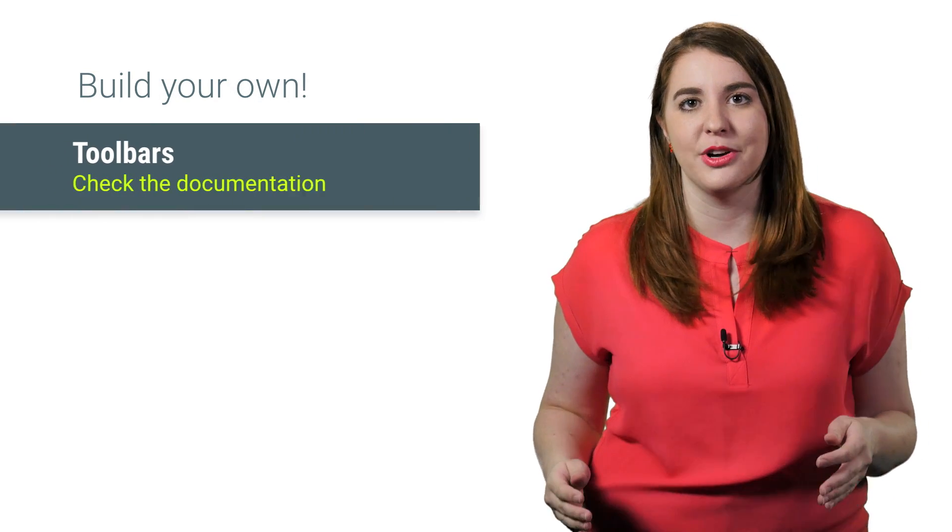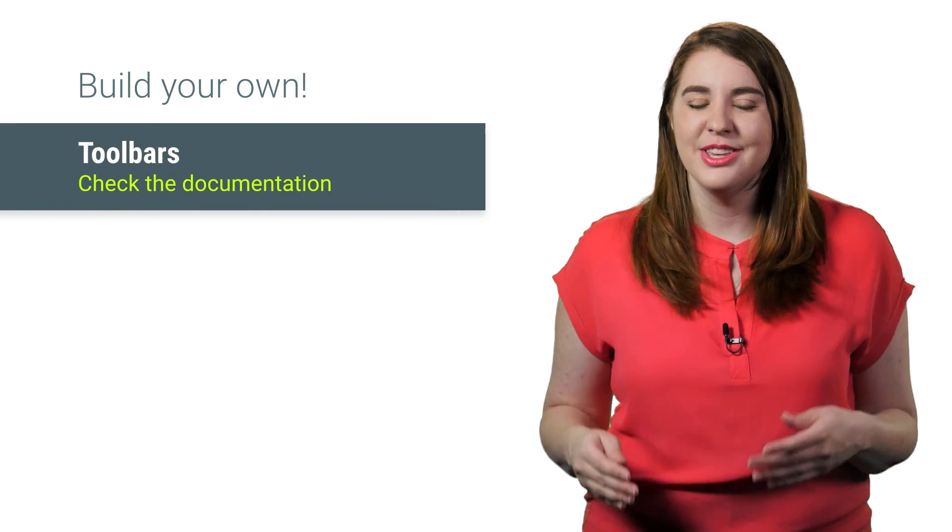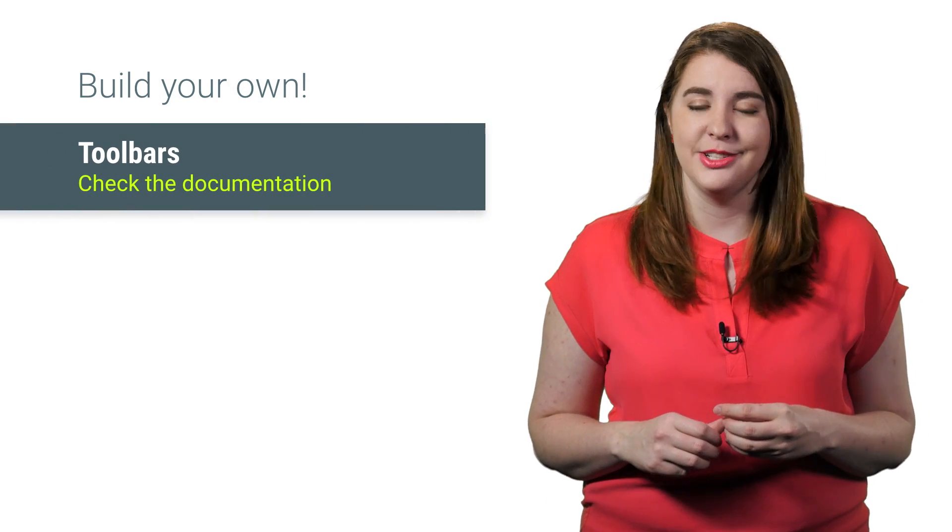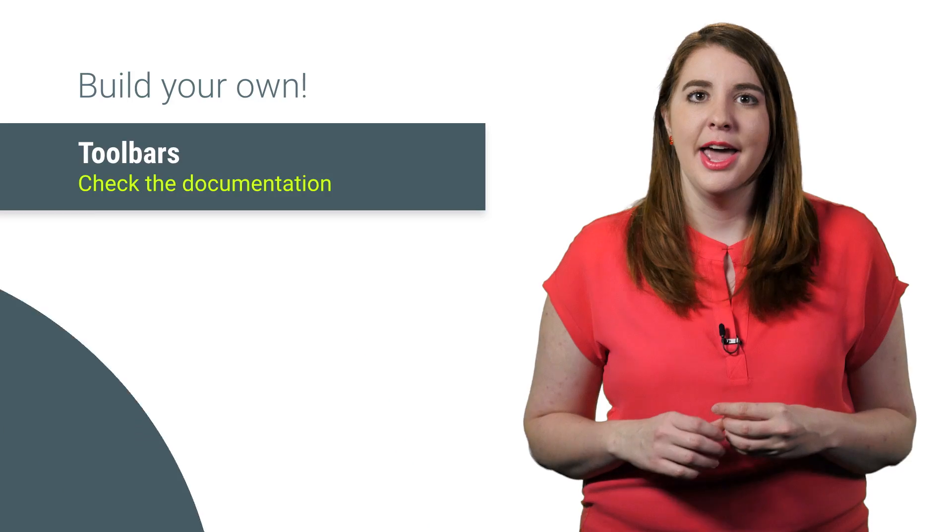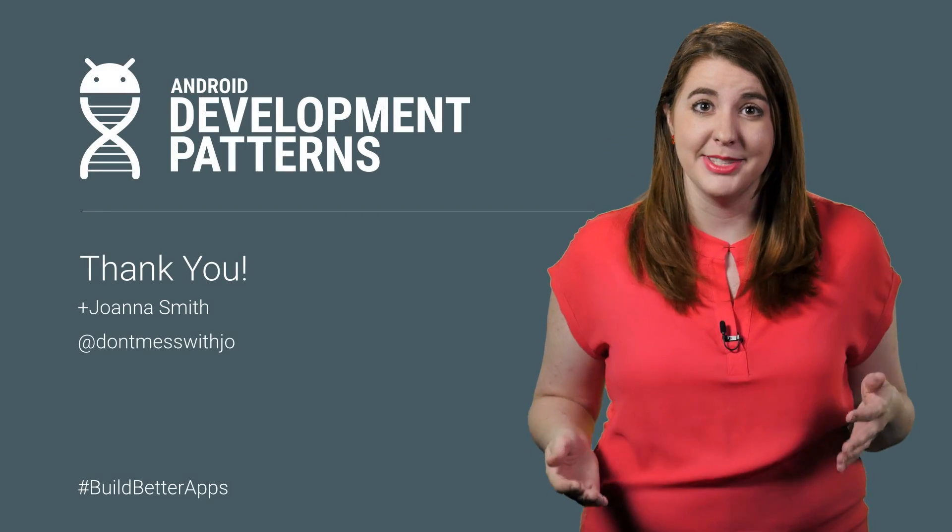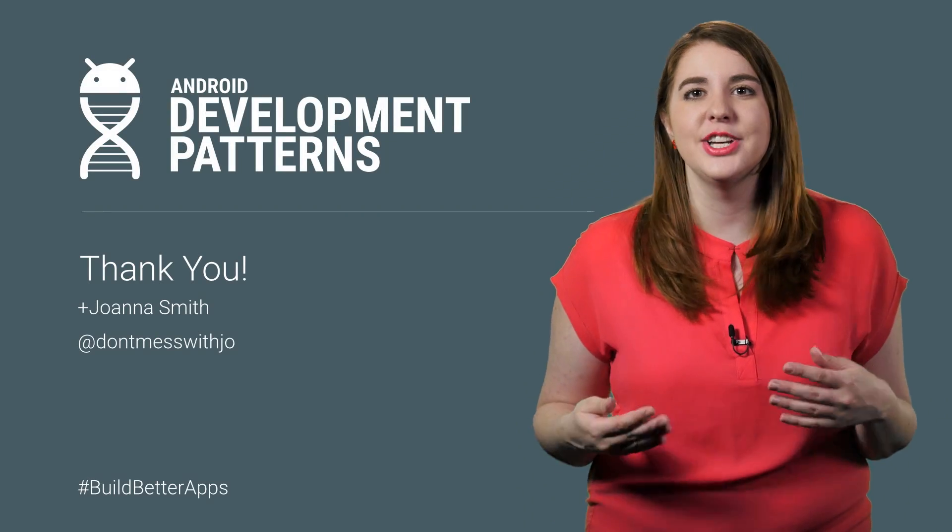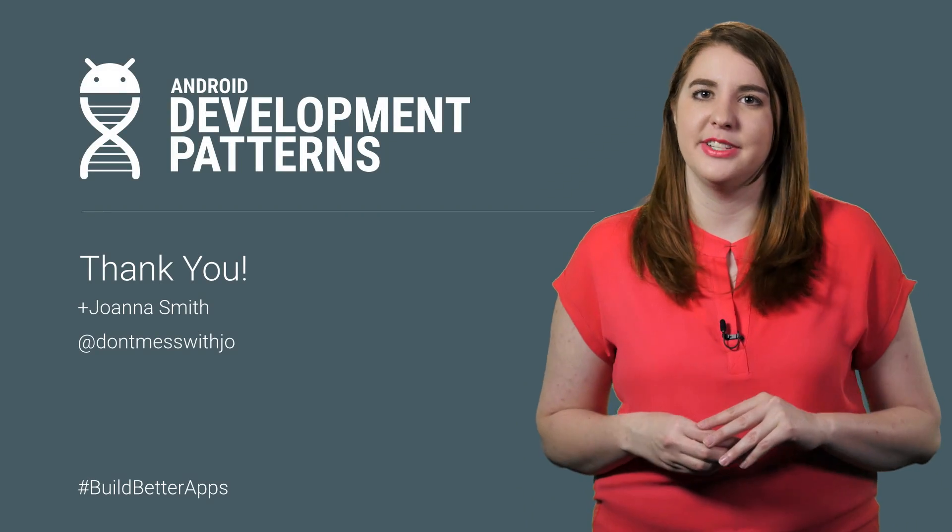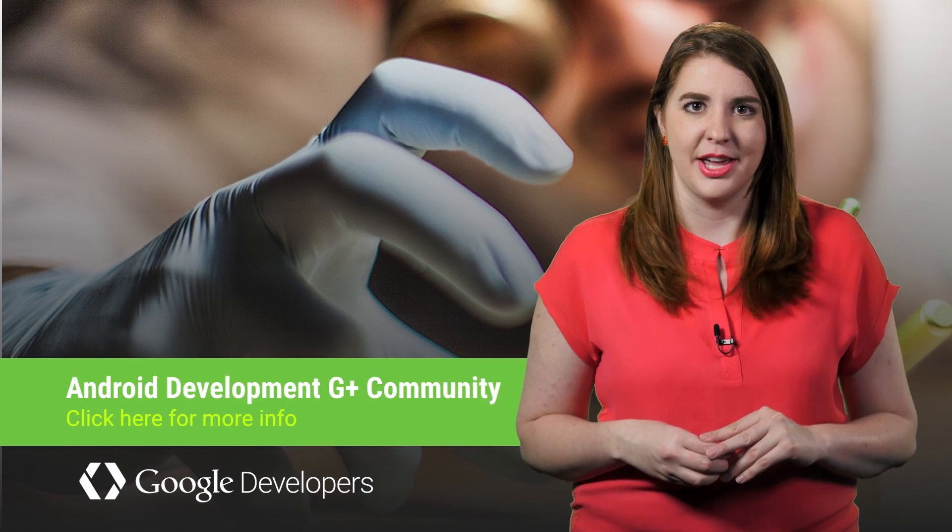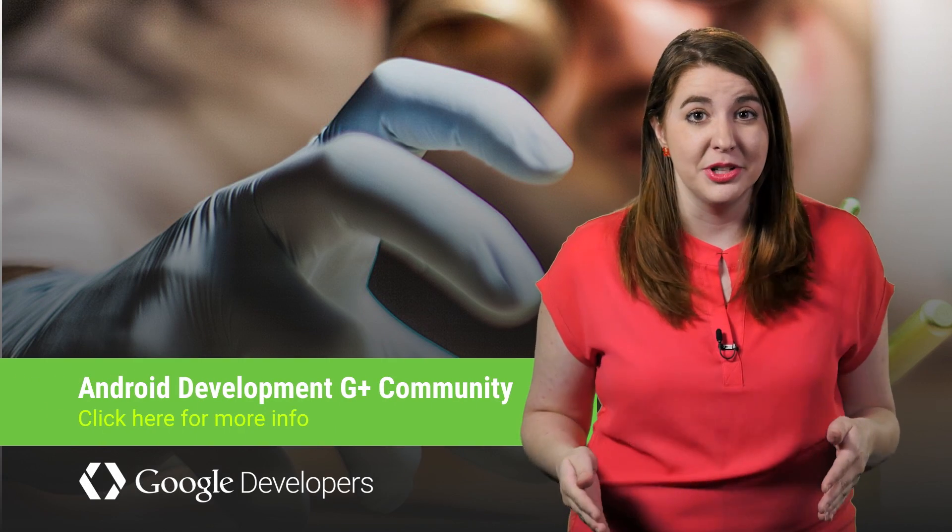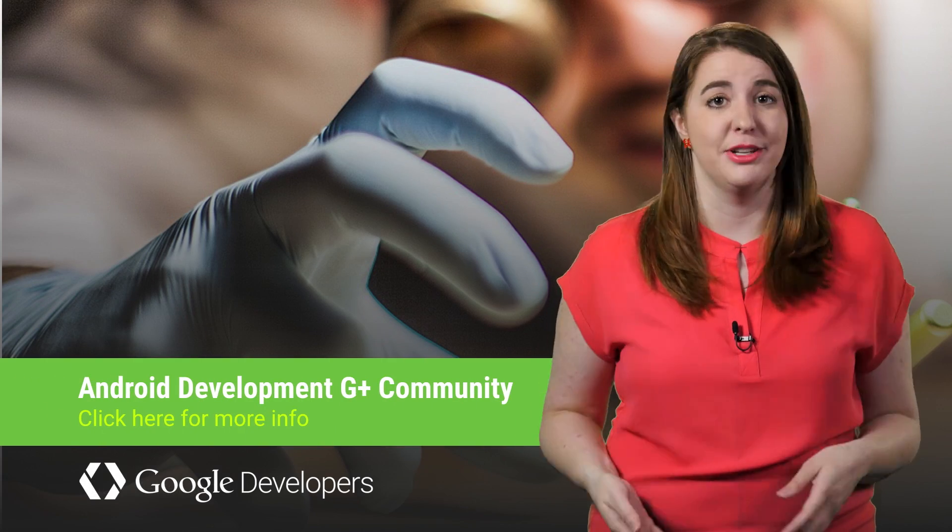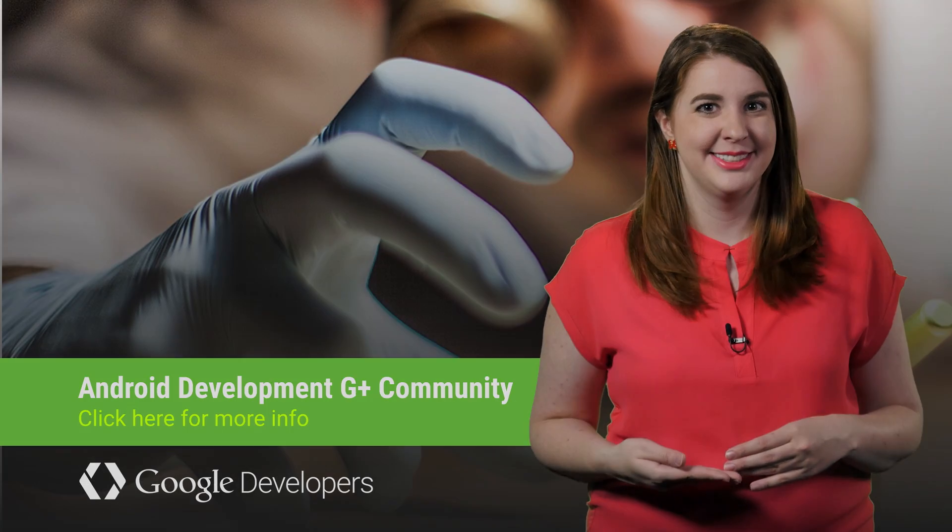So check the documentation for all of the support options available so that you can bring more magic moments to your users. And for more tips on making sure that your app is at its best, check out the rest of our Android Development Patterns content, or consider joining our Gplus community. But most importantly, just continue to build better apps.